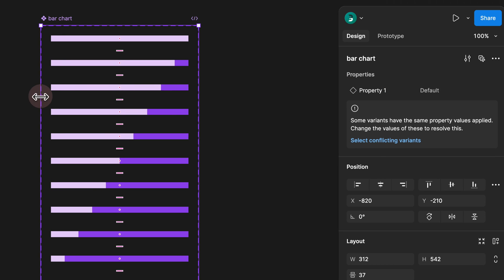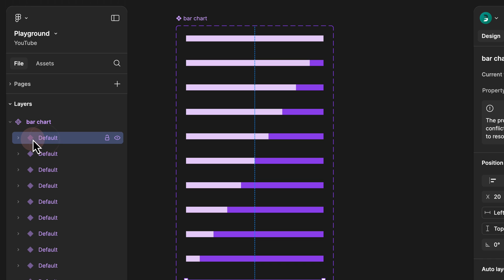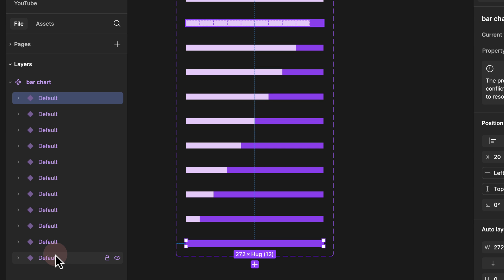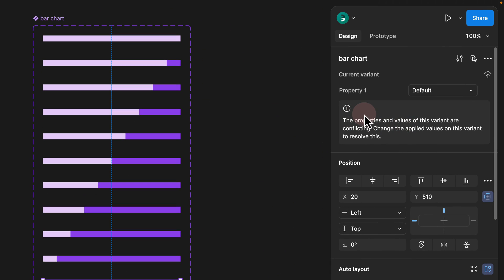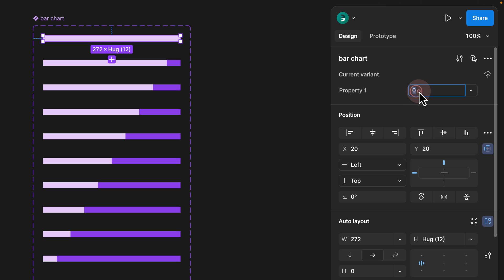Clicking 'Combine as variants' groups all components under one master bar chart component. Each variant now has a filled diamond icon, indicating it is a variant nested inside the master component. Figma will show an error that properties are conflicting — to resolve this, give each variant a unique value. Select the top one, click Default under the property, and rename it to '0%'. Also double-click the property name 'Default' and rename it to 'percentage'.